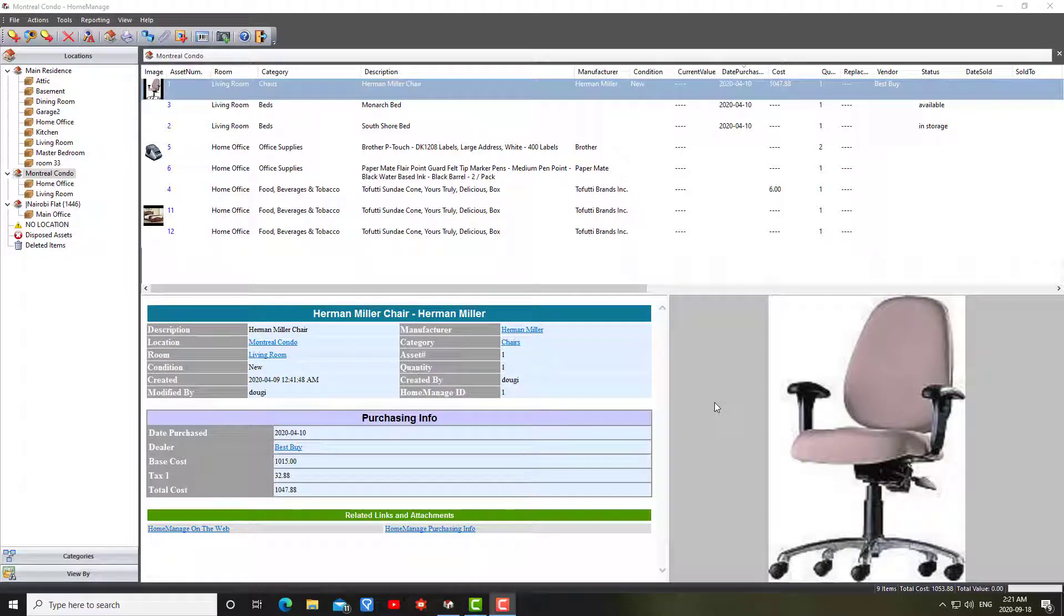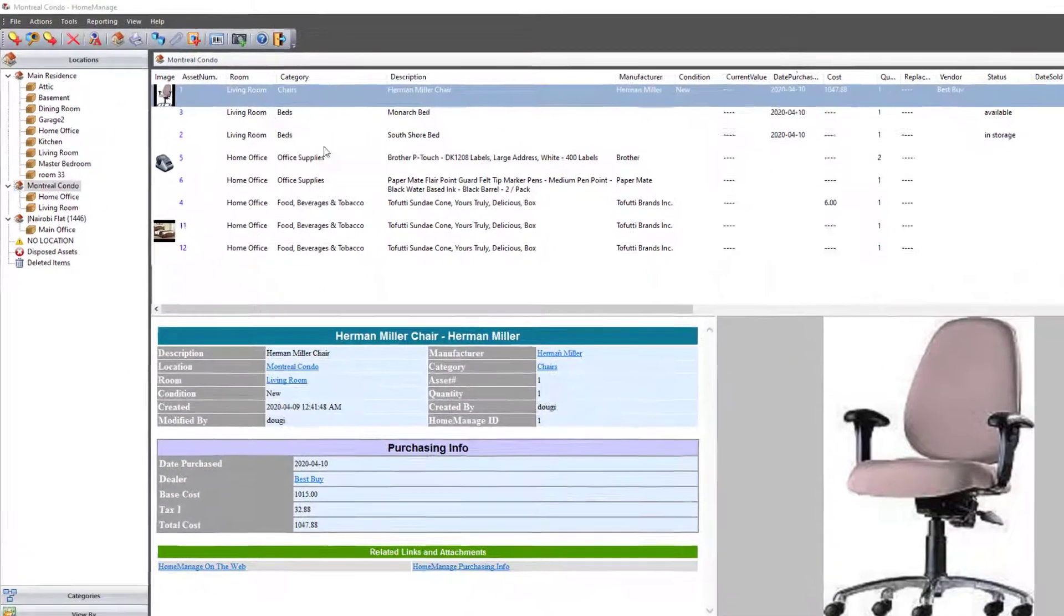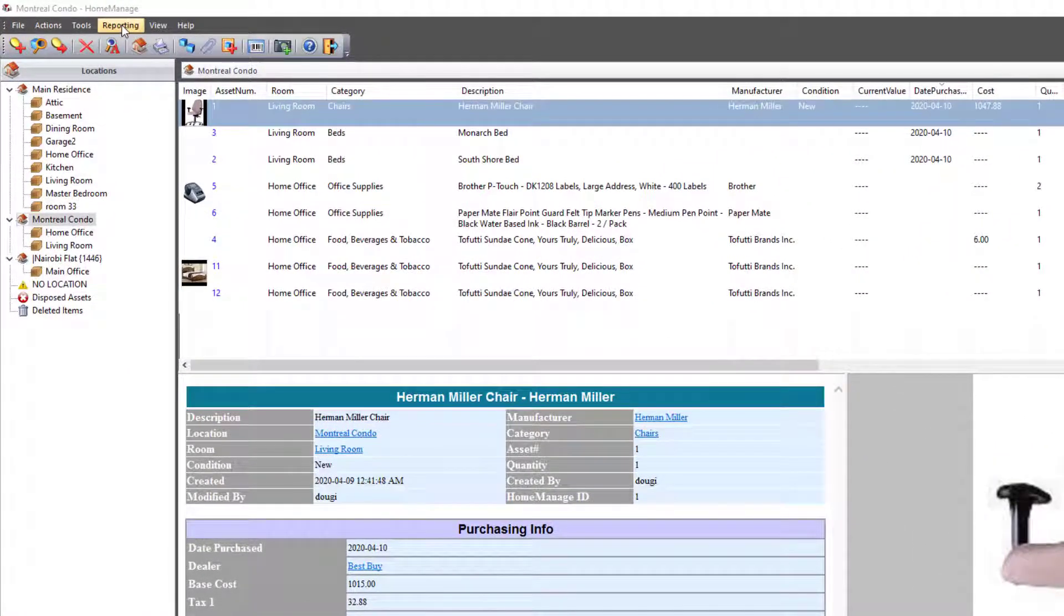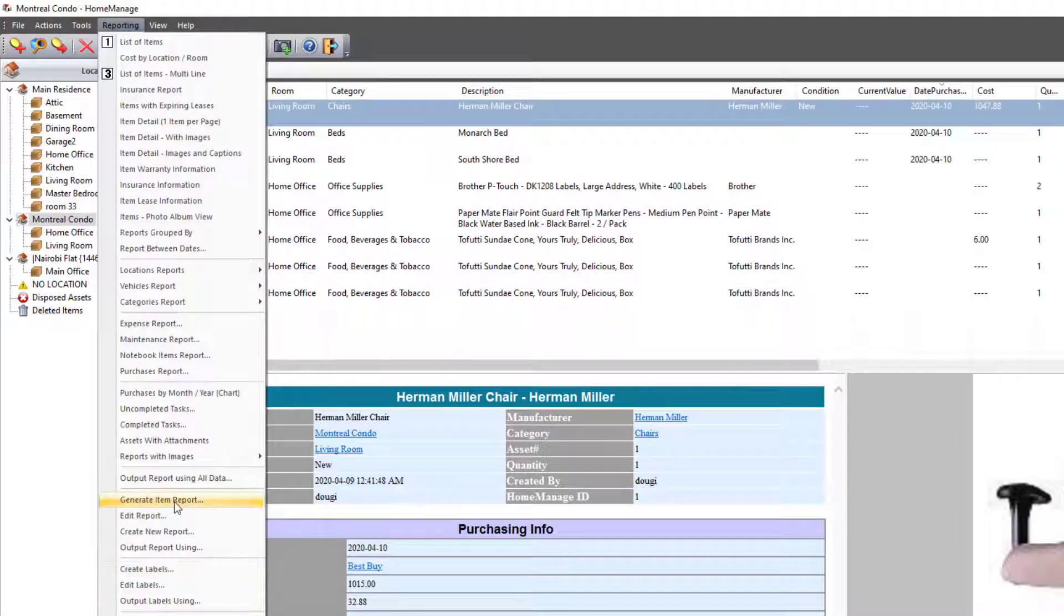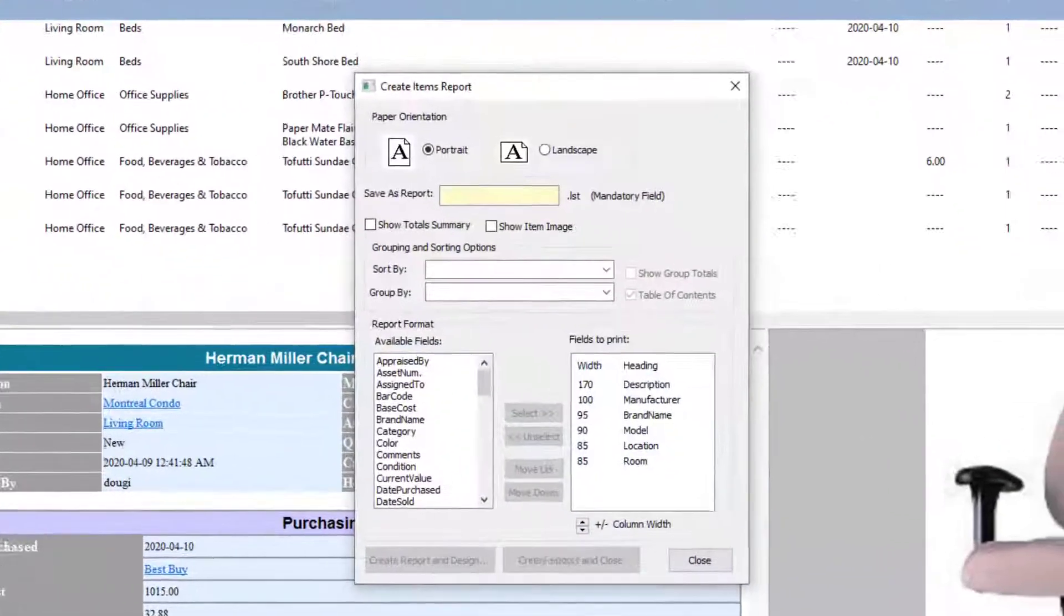In today's video, I'm going to talk about how to create a report using HomeManage. There's a couple ways to go about this. The easiest way is to simply, from the reporting menu here, select Generate Item Report.